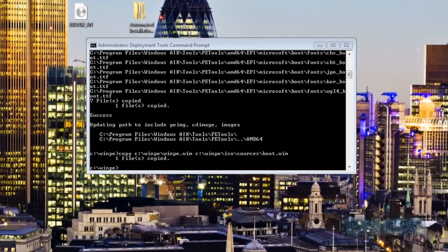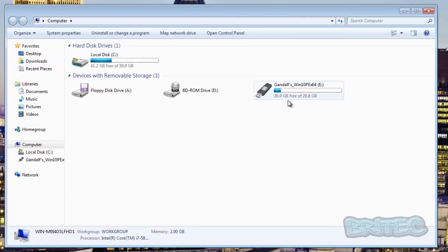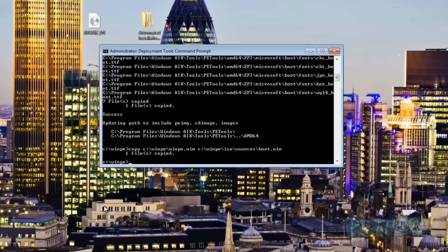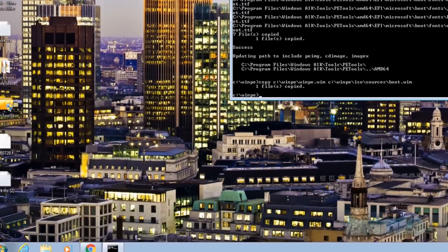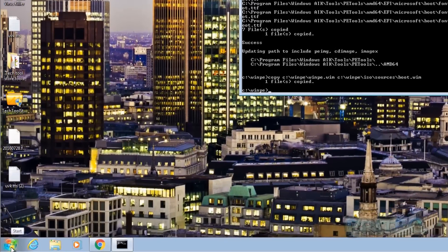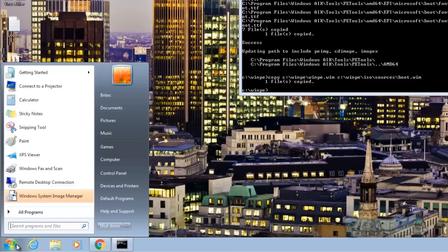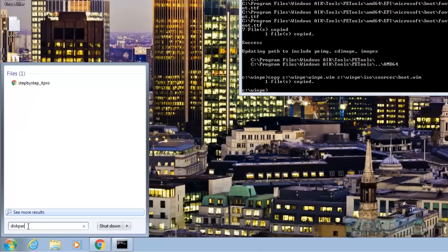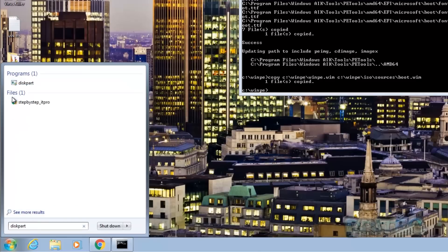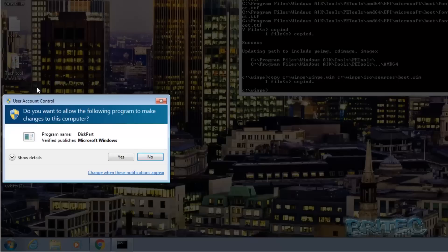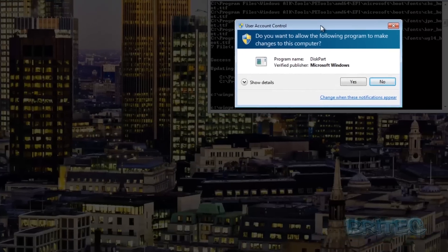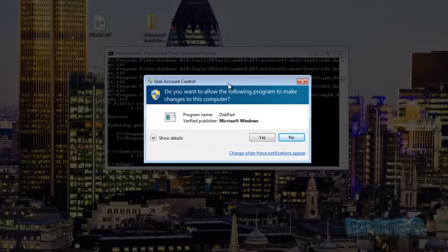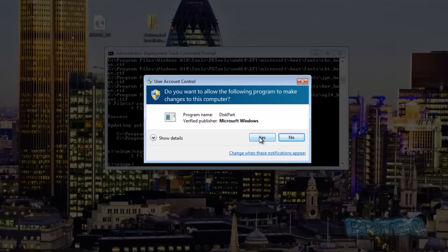You can see I've plugged in my USB flash drive here and we're going to be formatting this and getting this prepared ready for our Windows 7 installation. Click on the start button here and we want to type inside here diskpart. This is going to allow us to get our USB flash drive prepared. User account control will pop up, click yes.